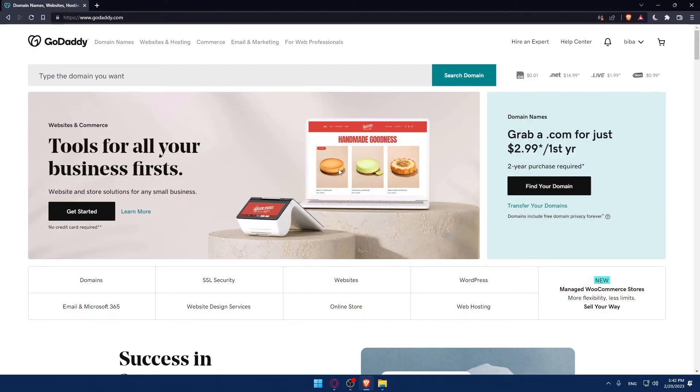Once you do one of those two options, you will find yourself on a page like this, which is going to be your home screen or your main screen on the website. And as you said, we would like to edit our website.